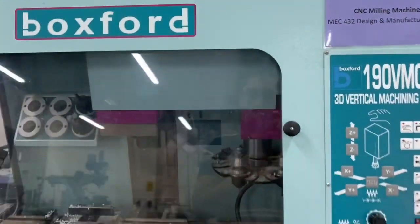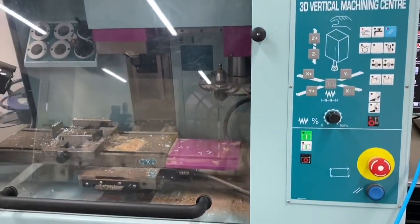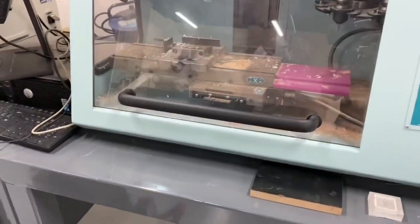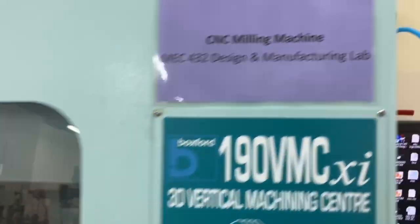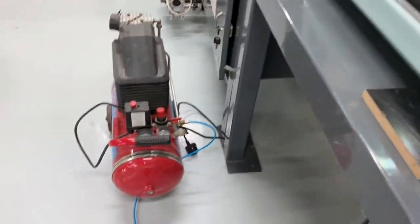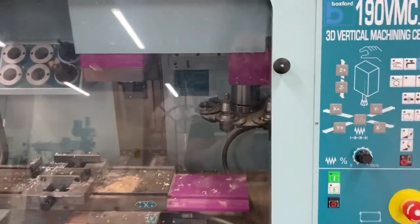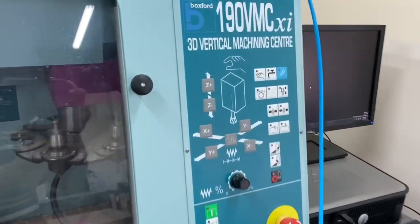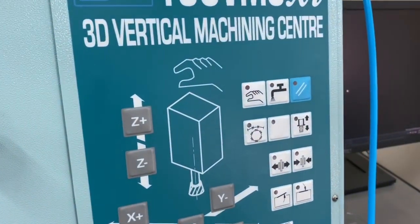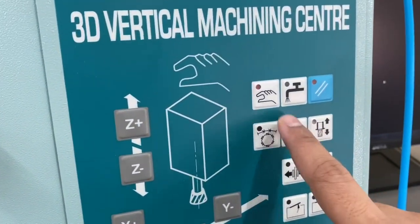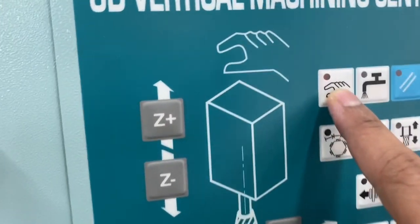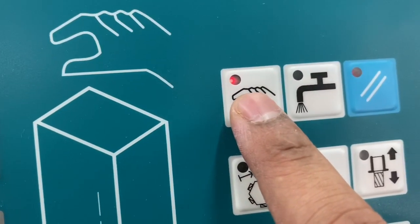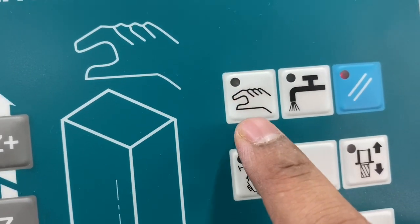So this is the Boxford machine and it has to be connected to an air compressor for the operations to take place. The air compressor must be connected and here we have the option to control manually. This button is to enable manual control, it will light up red when it is enabled.